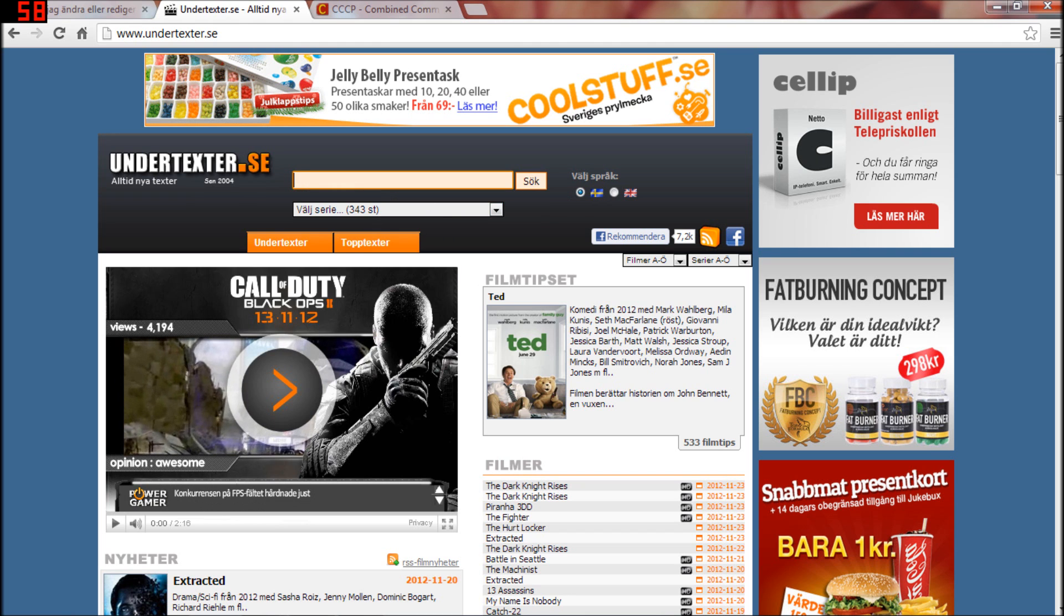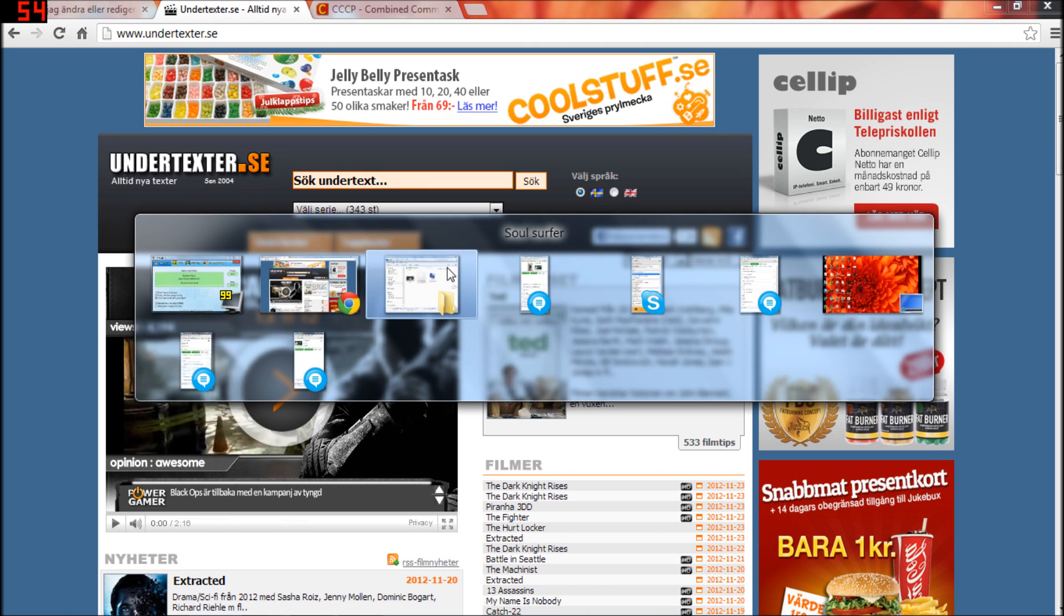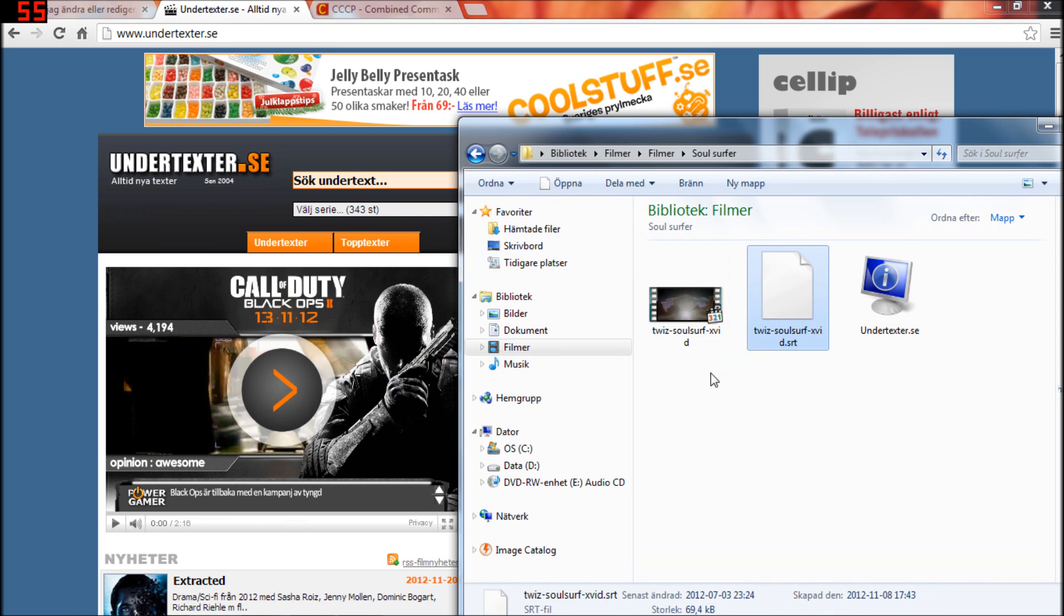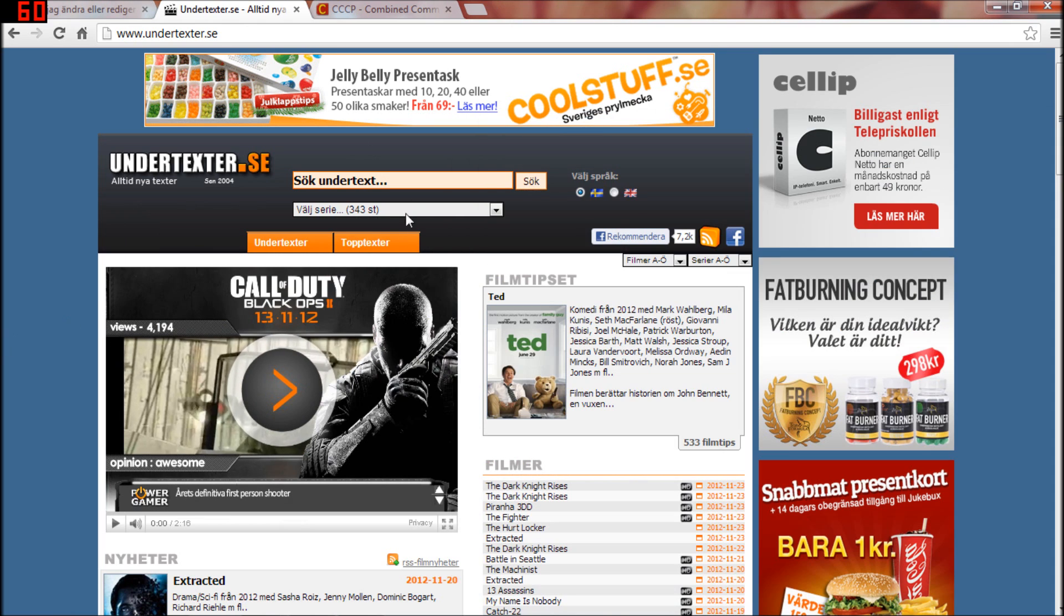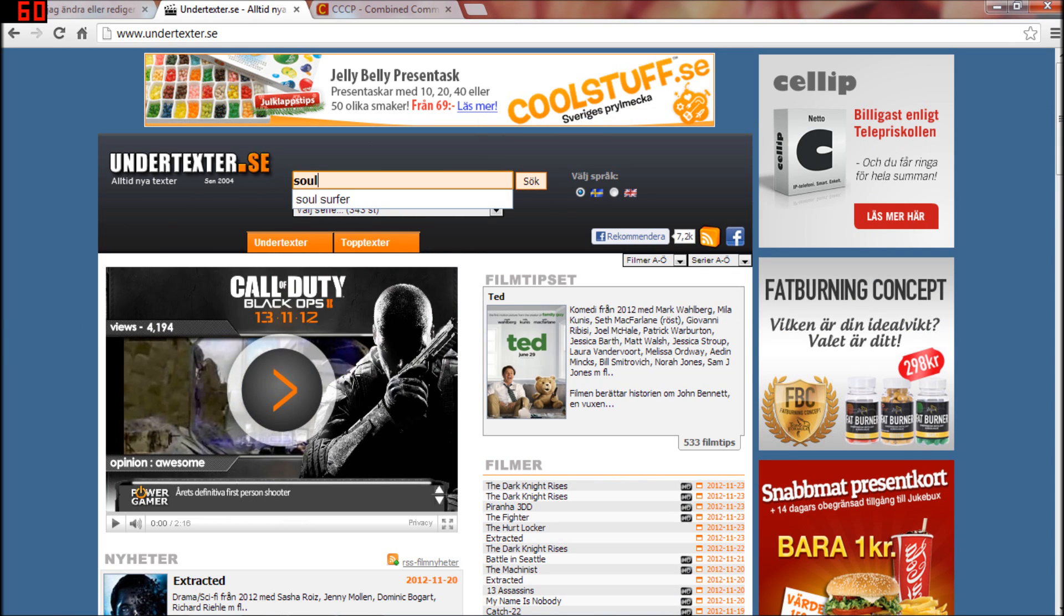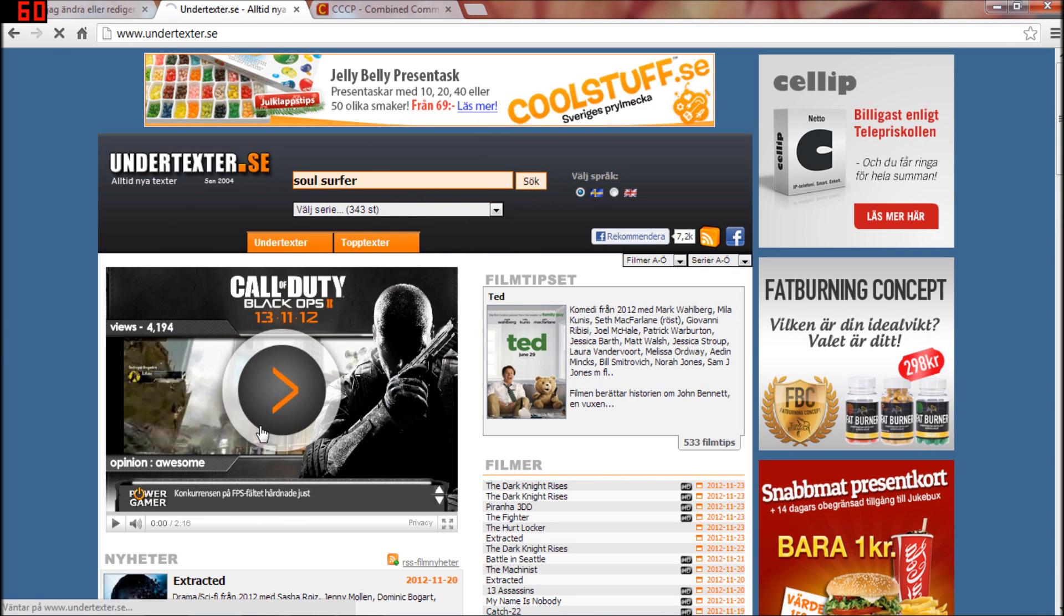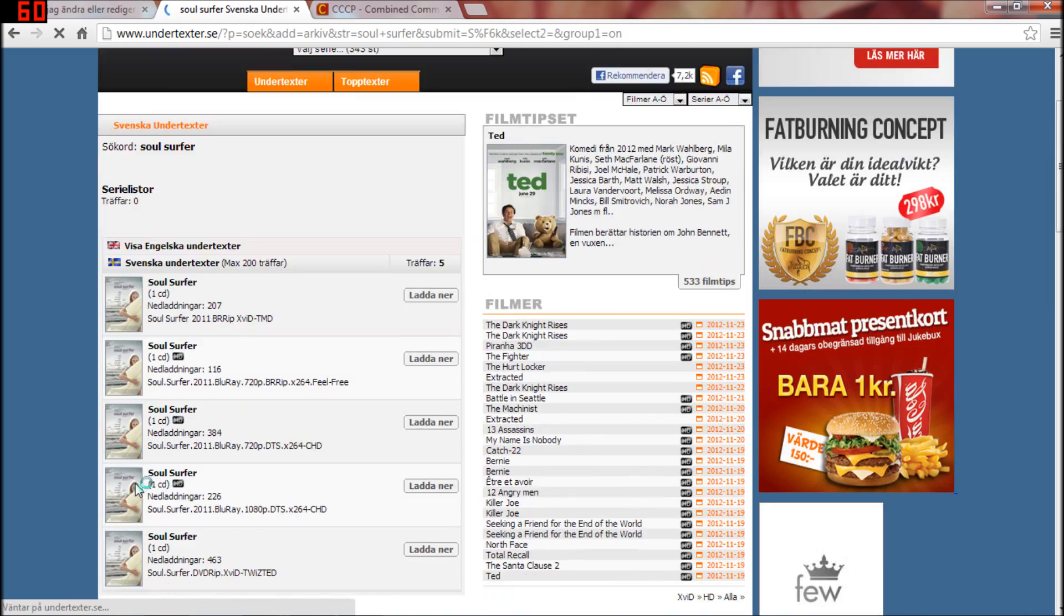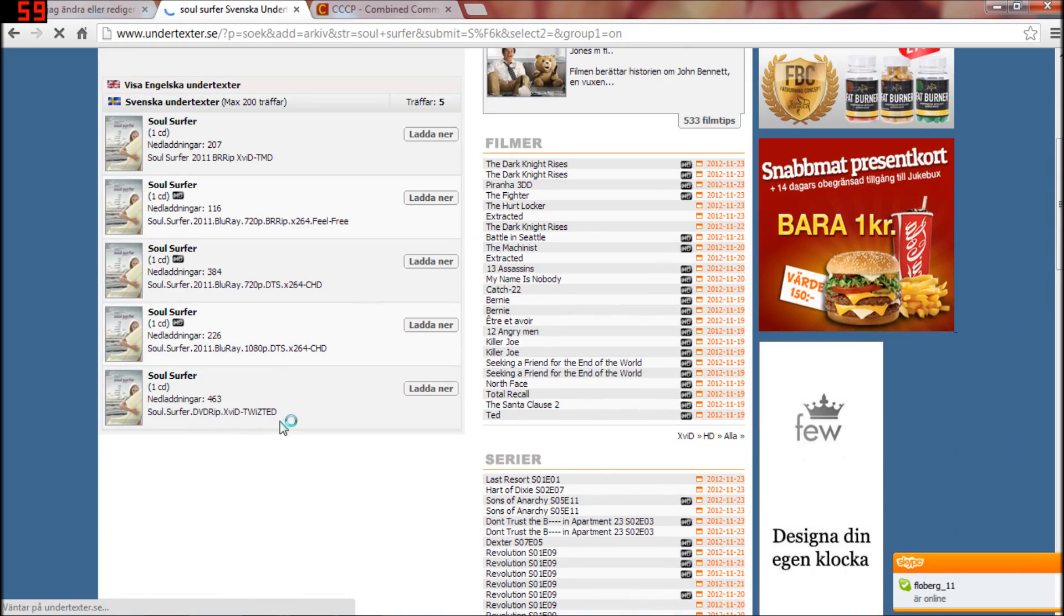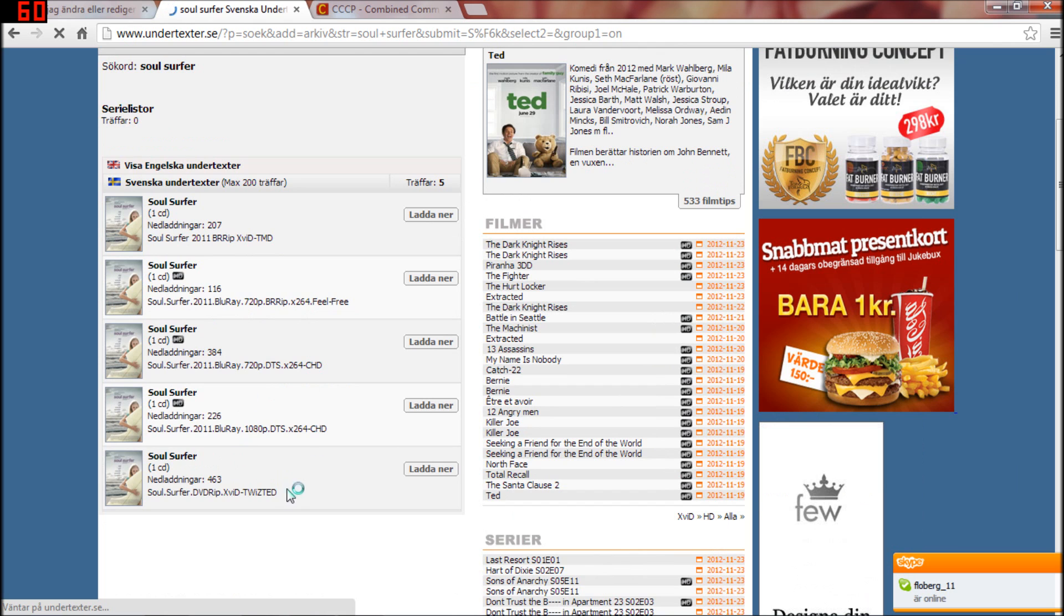I want Swedish because I'm from Sweden, and my movie's name is Soul Surfer. So we're searching here,